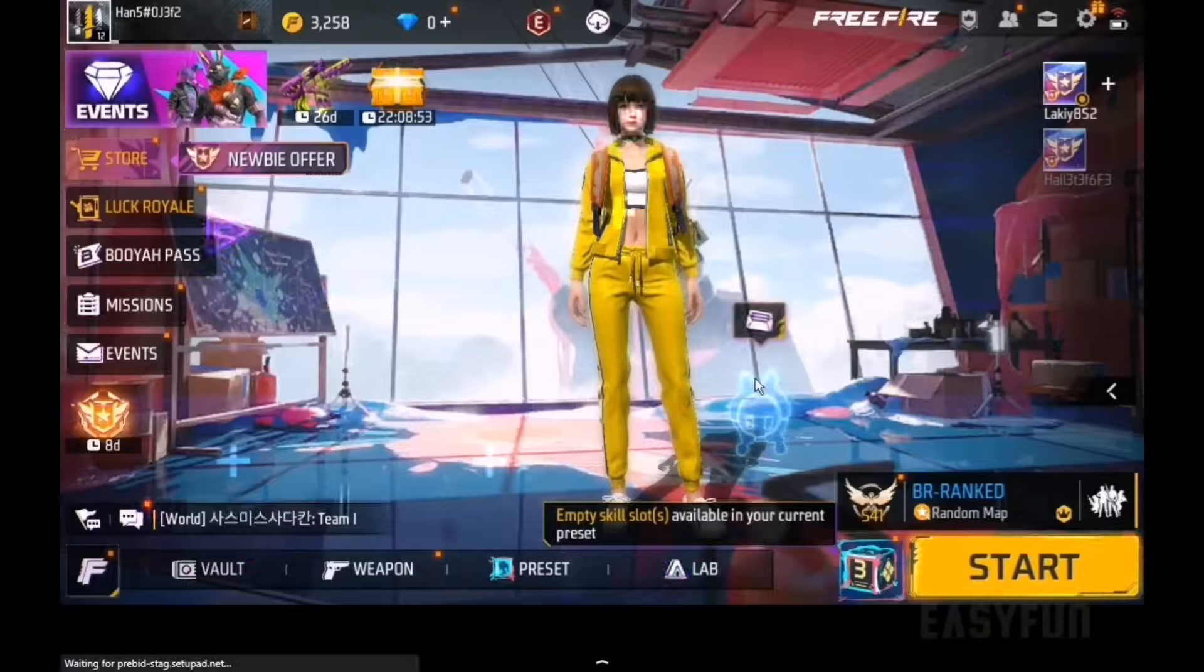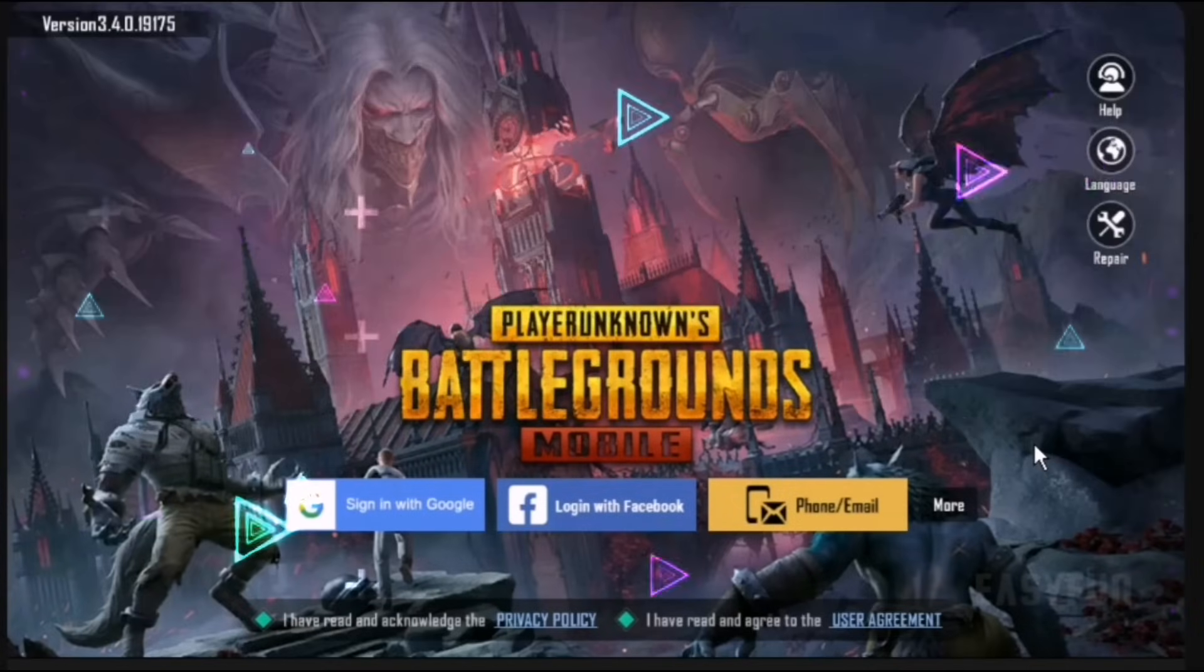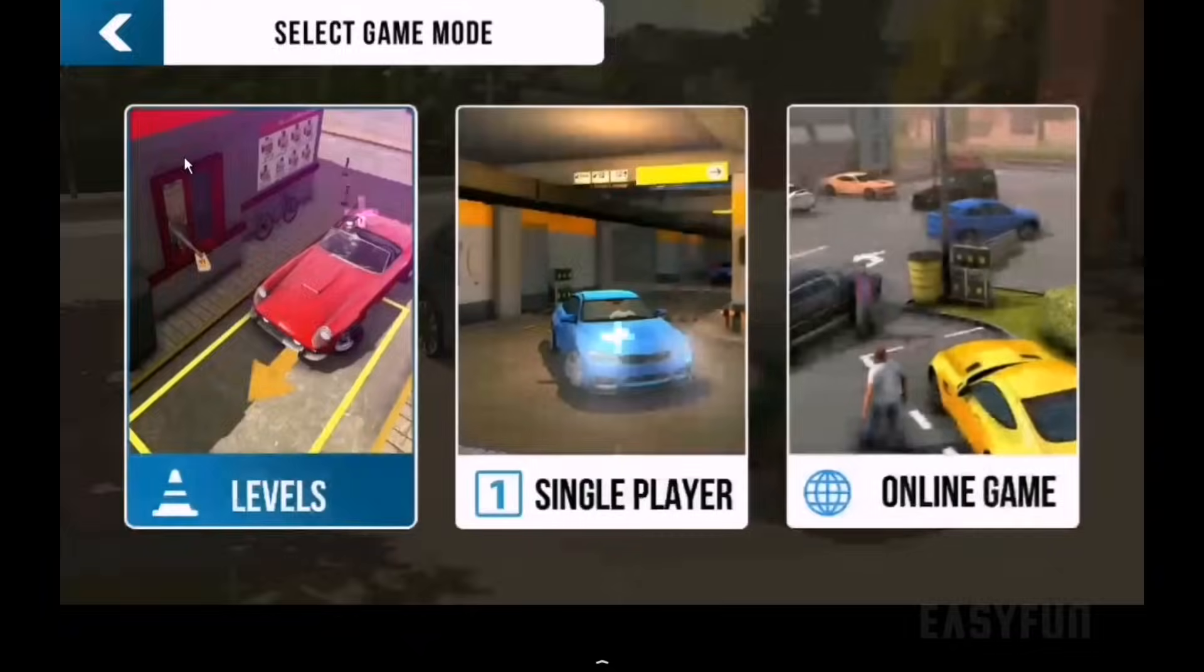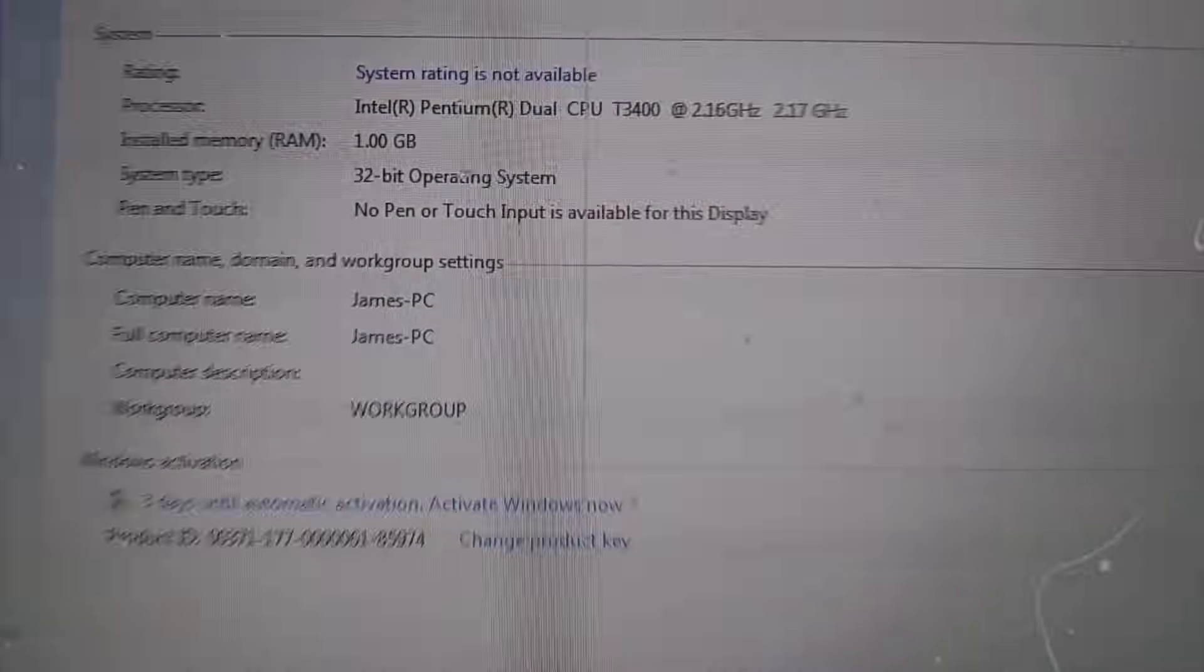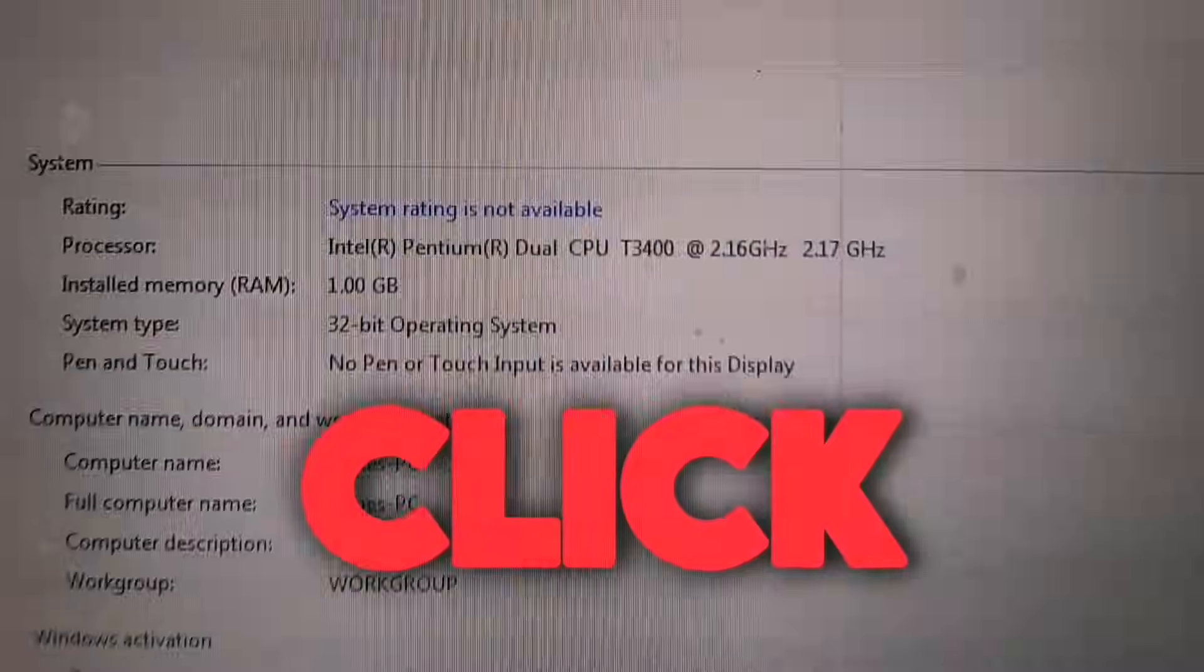You can play games like Free Fire, PUBG, and even car parking multiplayer on your 1GB RAM PC with just one click.